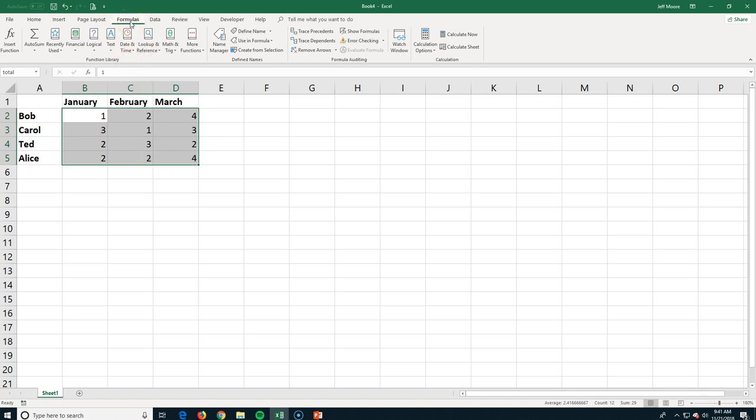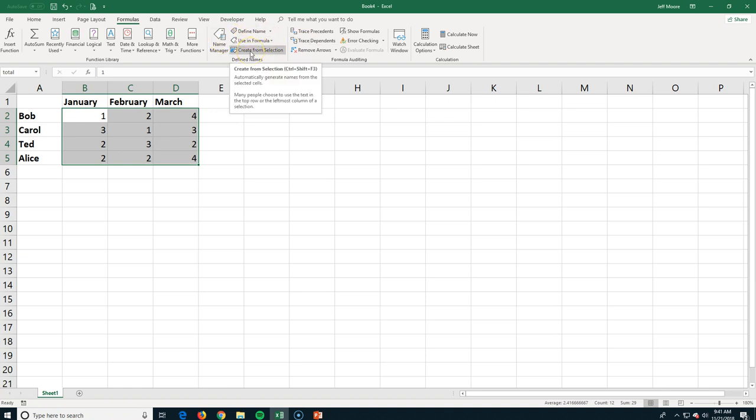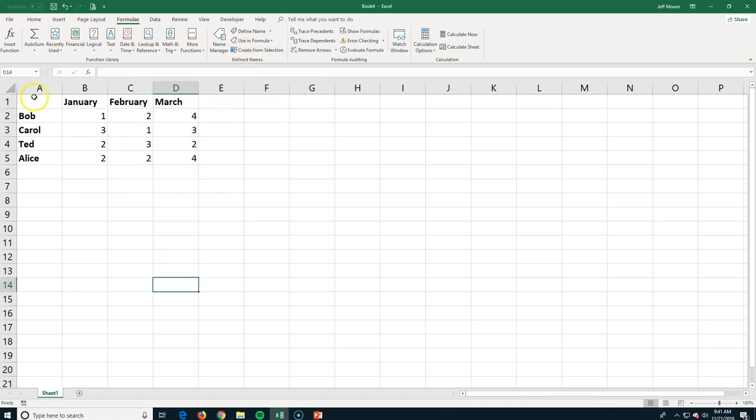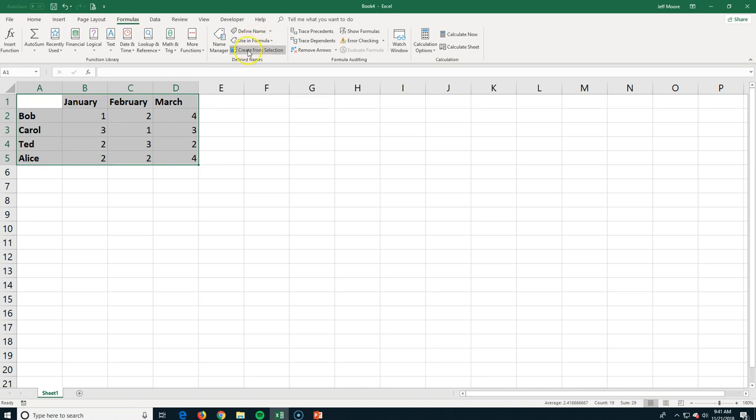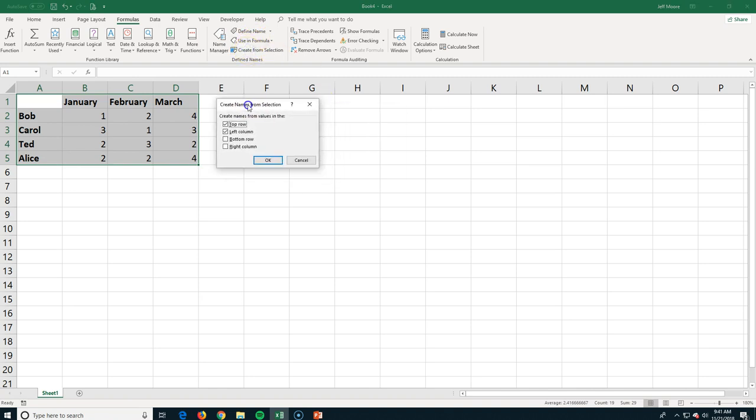We can also go to the formulas tab, and here we have the name section, and I can create names from a selection. So I'm going to select this entire table, and when I create the names from the selection, Excel asks me, okay, do you want to also include your names from the top row or the left column?